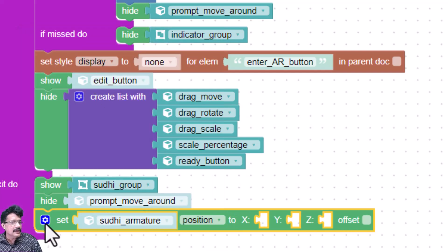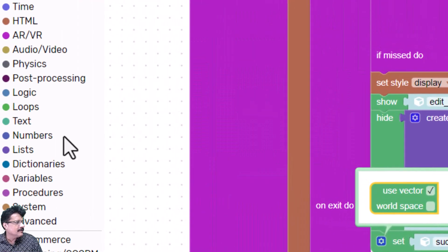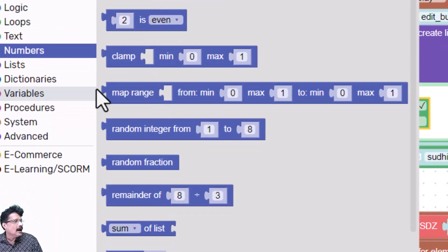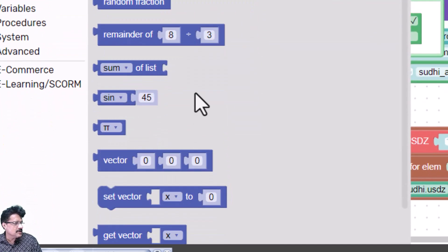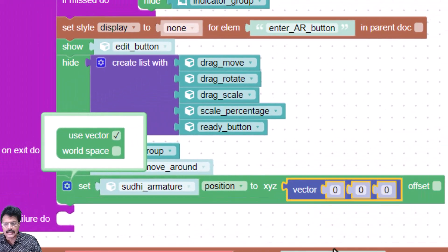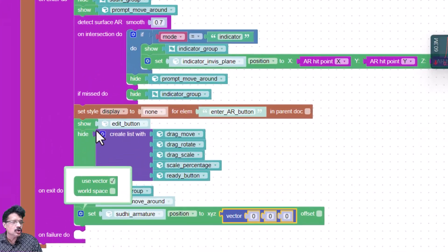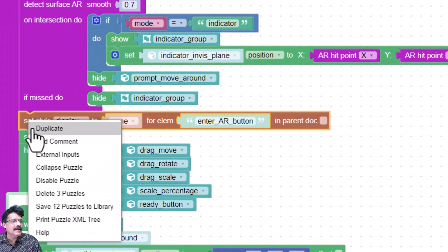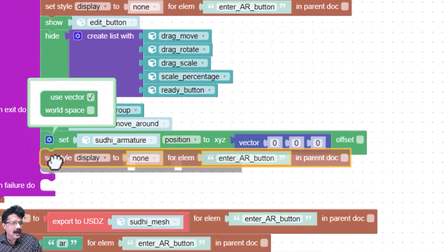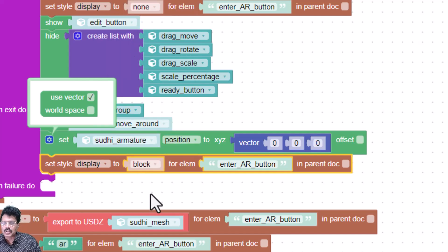I will click here and choose 'use vector'. I'll go to numbers, select the vector — vector 0, 0, 0 — and set the position to vector 0, 0, 0. Then I want the 'Enter AR' button to appear again, so I'll right-click and duplicate the set style button, place it here, and in display I'll change it to 'block' so it starts appearing.